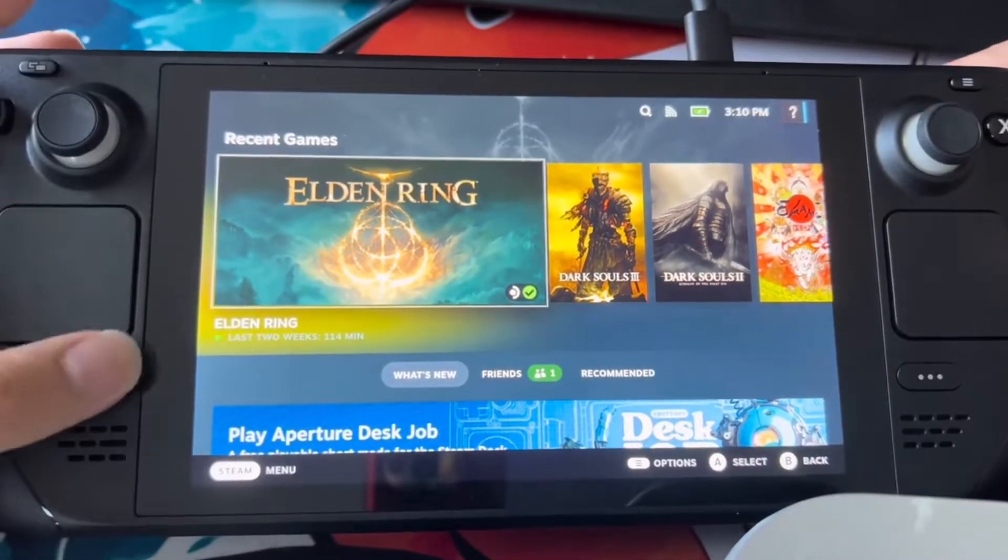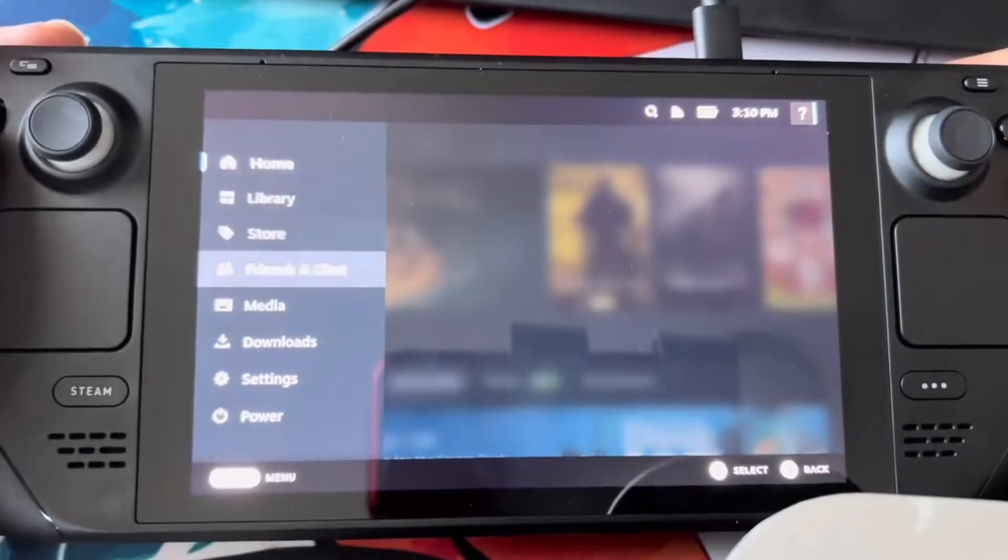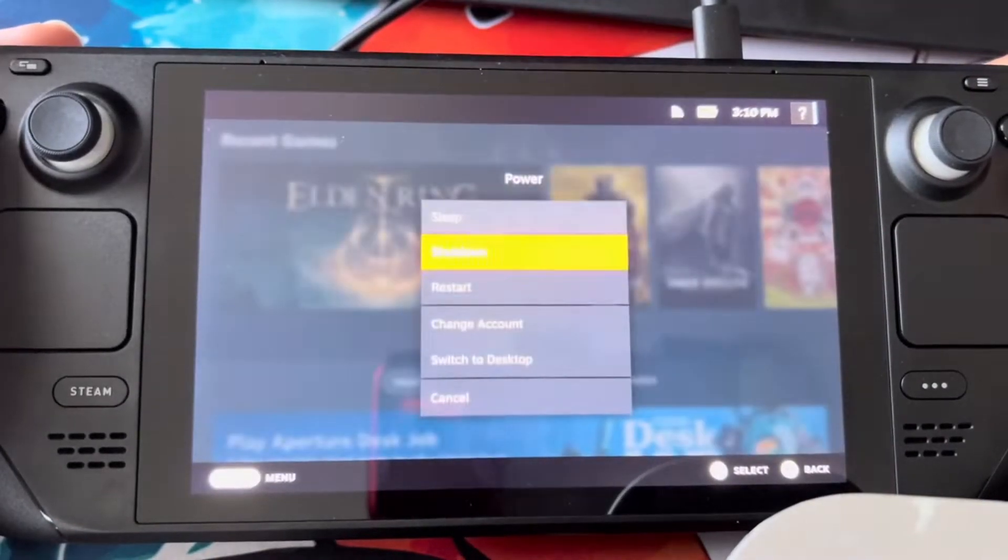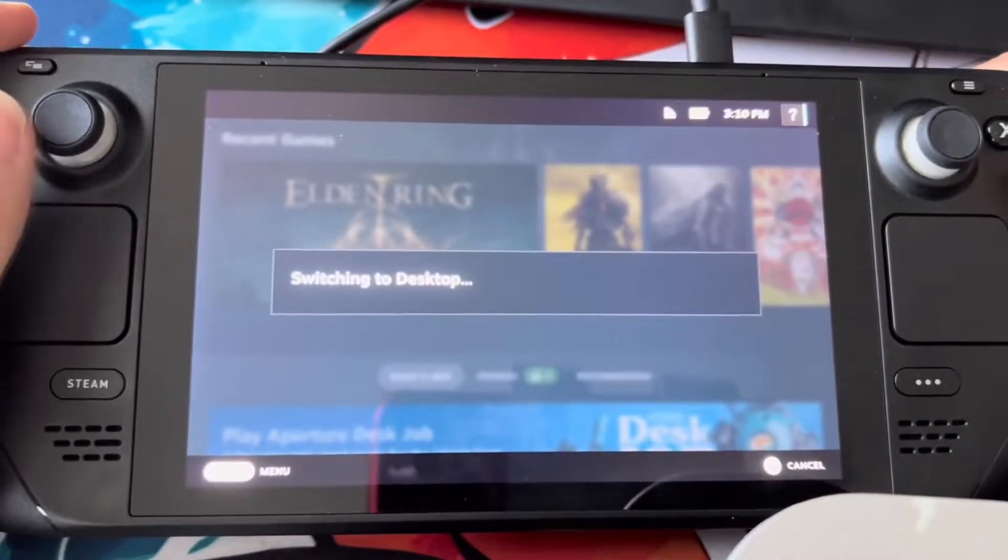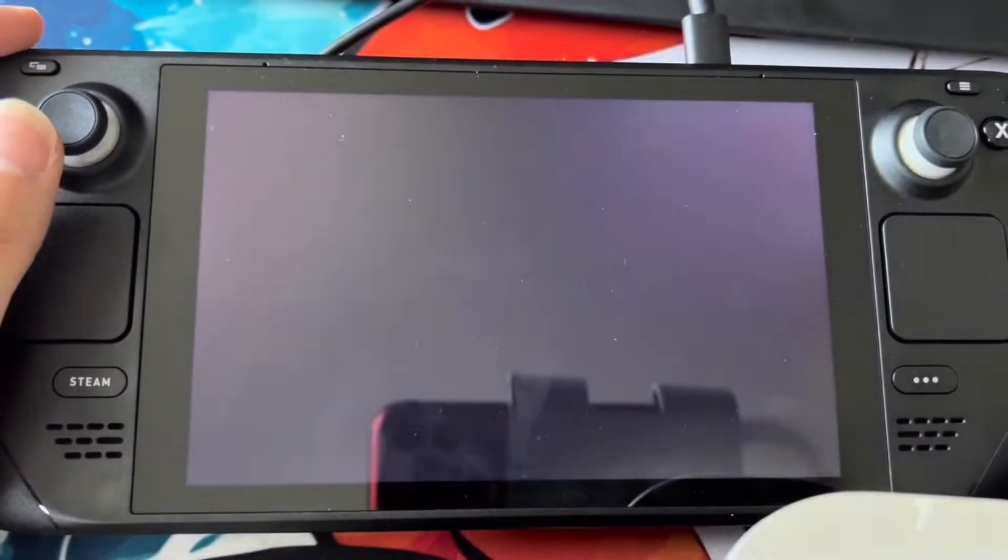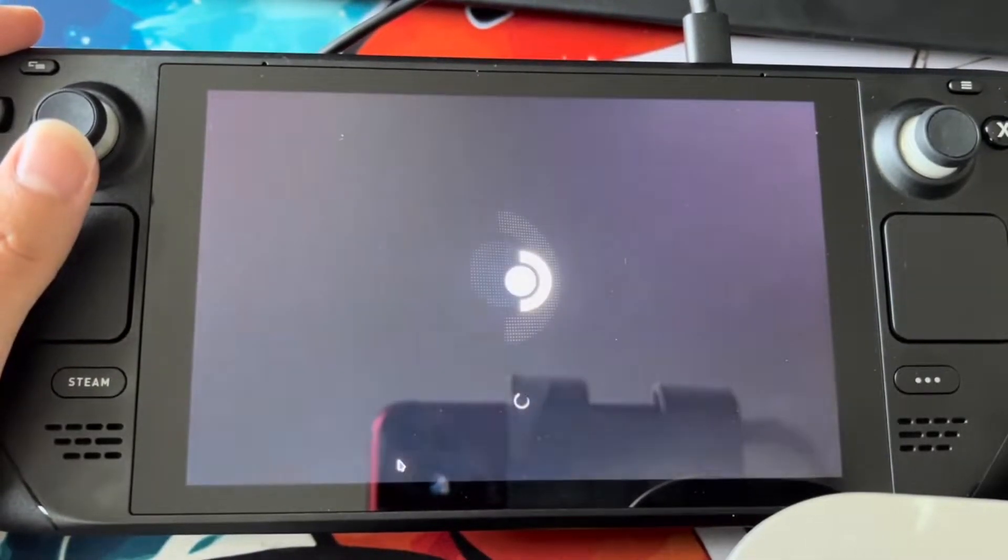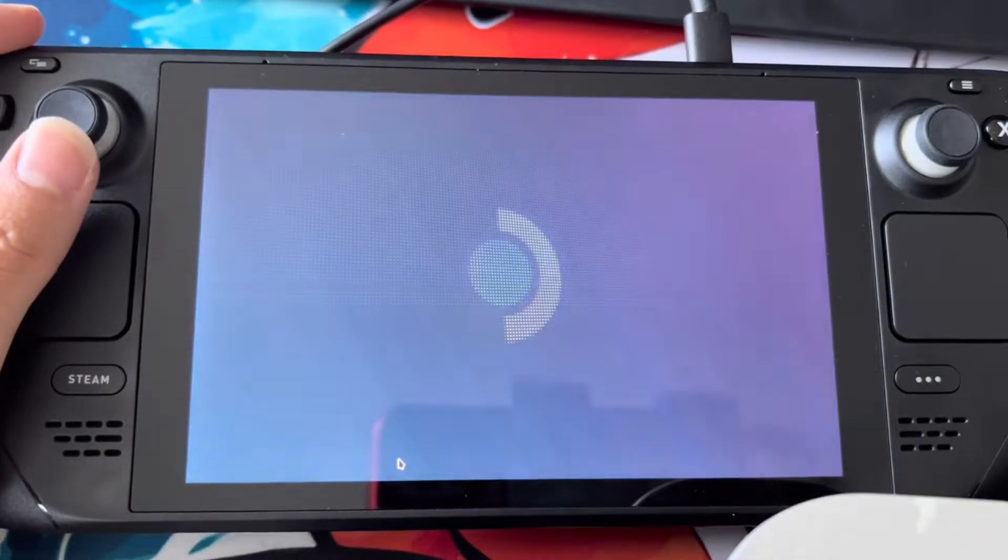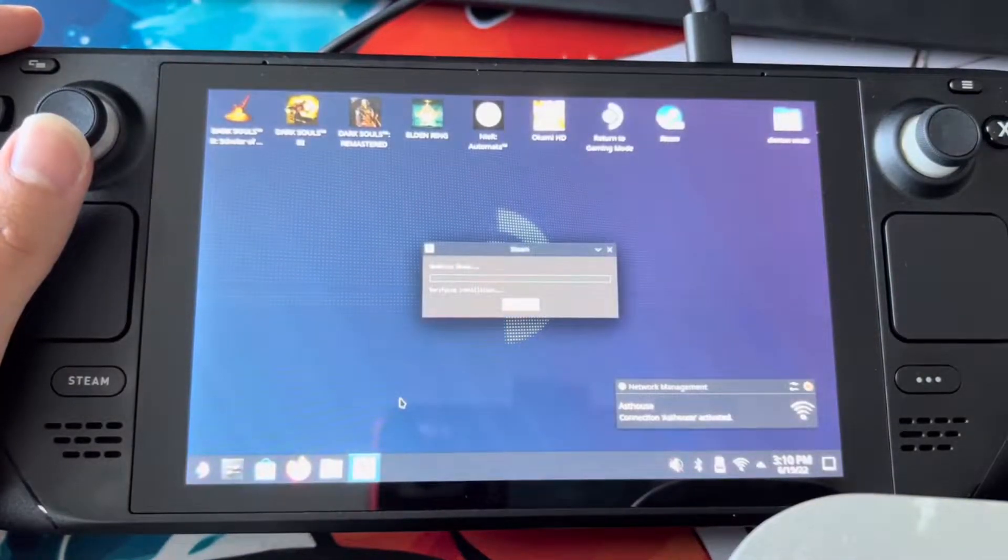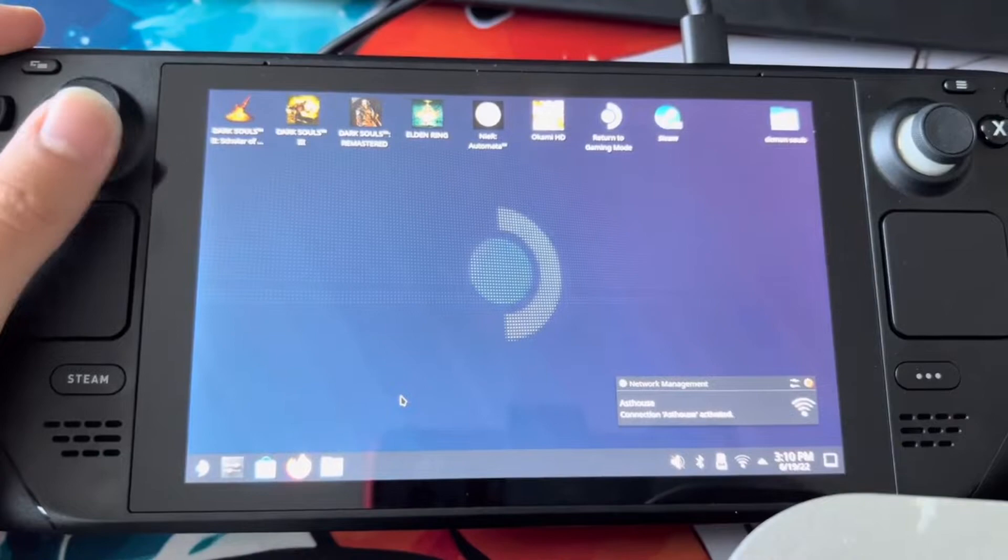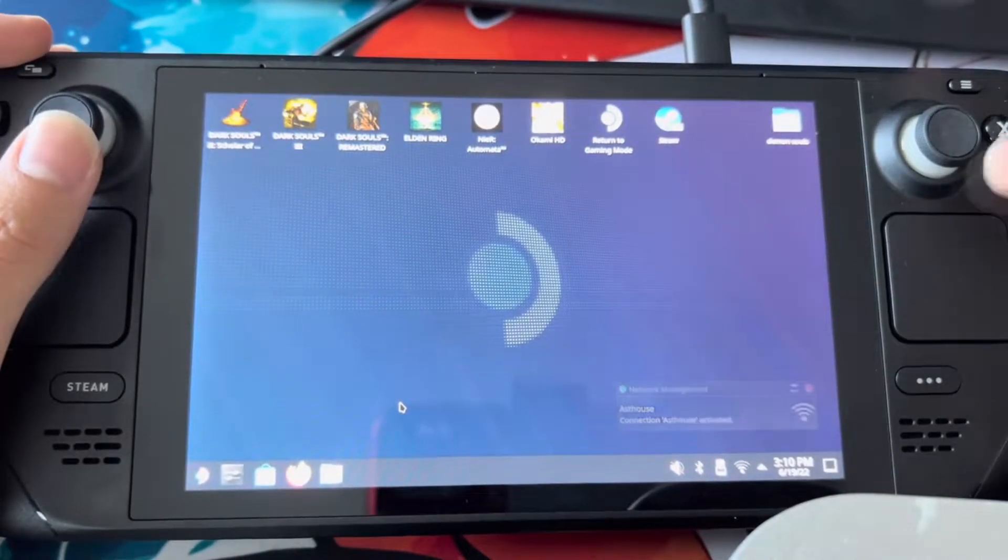What we're going to do right here is we're going to go to Steam and we're going to go down to our power settings and go to switch to desktop. We're going to be spending most of our time recording in this mode.